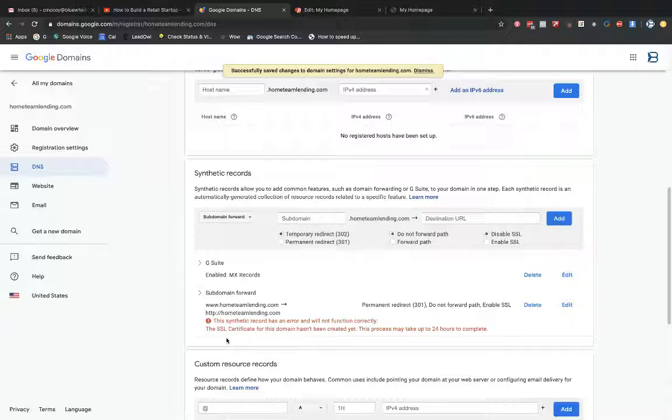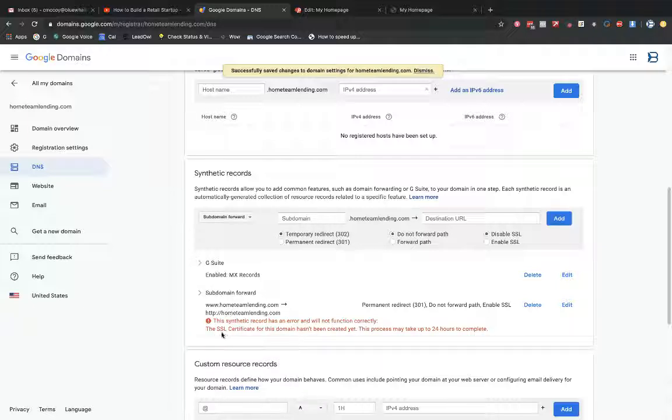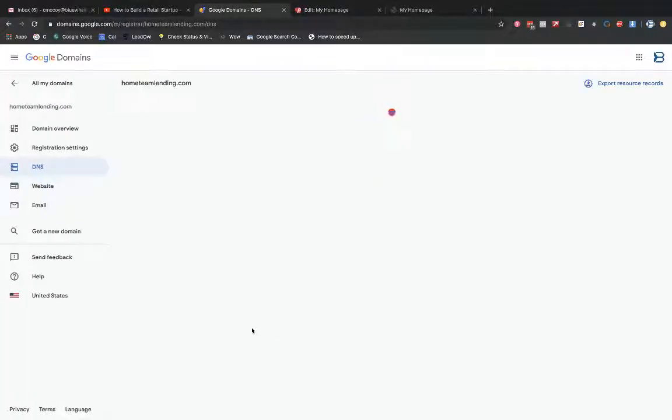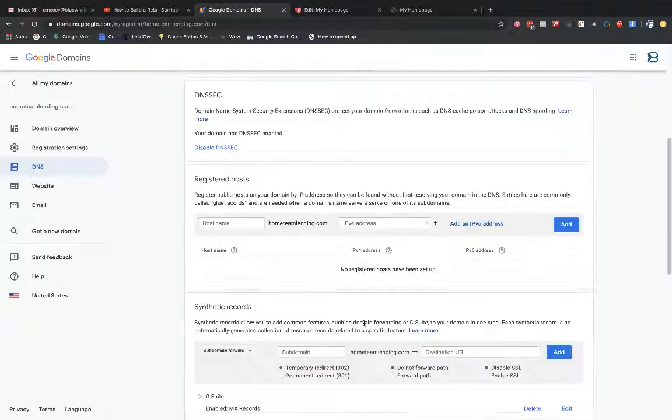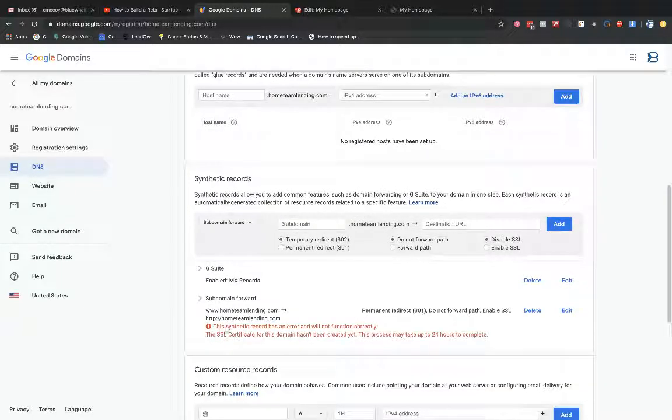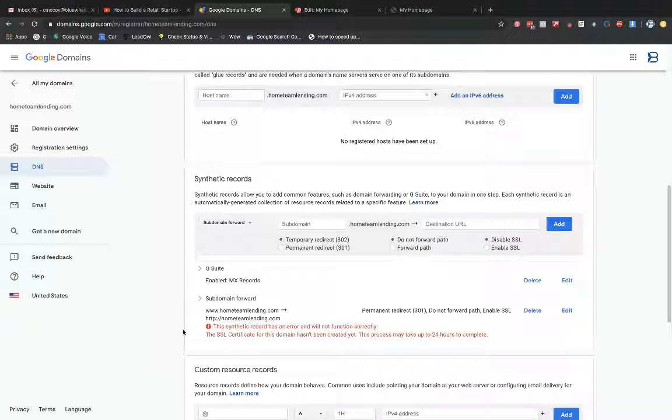And just fair warning here, you're always going to see this red warning message appear here just because it says, from Google's perspective, it's saying that the SSL certificate for the domain hasn't been created yet. It could take up to 24 hours to complete. I typically see that it doesn't take 24 hours to complete. So if I were to come back and refresh this page, I think the red warning message would be gone. Actually it's still there. But anyways, this will go away within, I would say, probably an hour. But the SSL certificate will be associated with your domain.